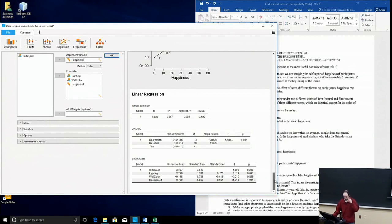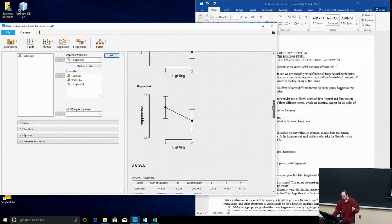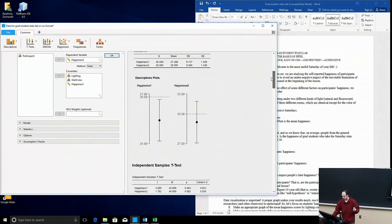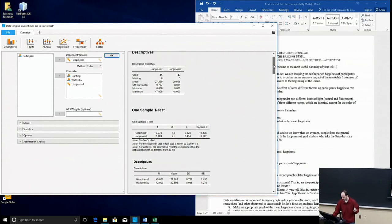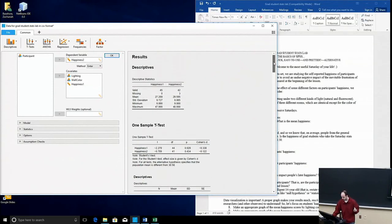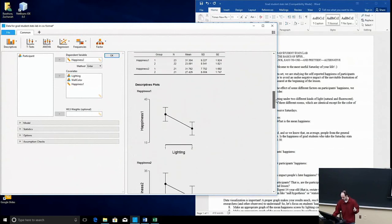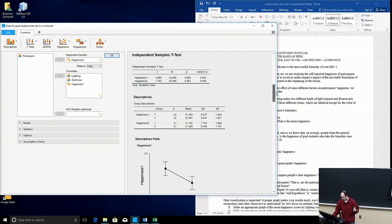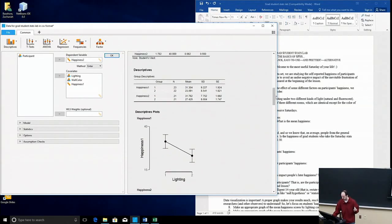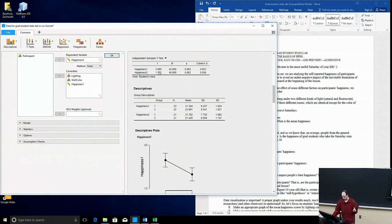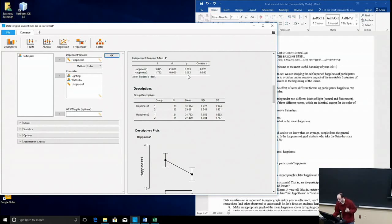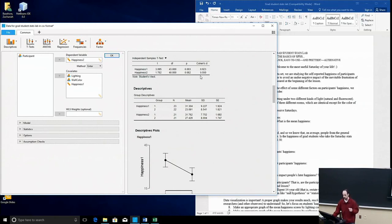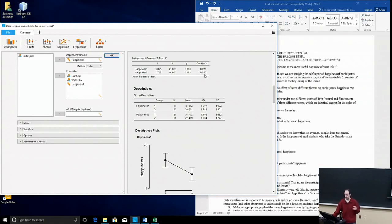Now, if you're thinking back, what did we find earlier? We did the independent samples t-test on happiness at week 1, which was significant, with a large value of Cohen's D. And then happiness at week 2, we found that lighting was not a significant predictor because p is 0.082. So that is not significant at the 0.05 level, and then the Cohen's D value of 0.55 is medium, according to Cohen's guidelines.